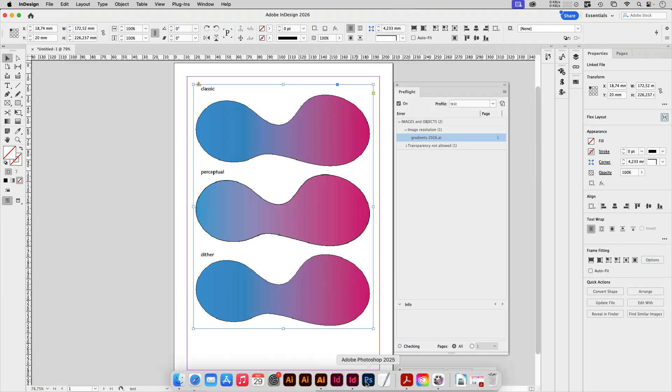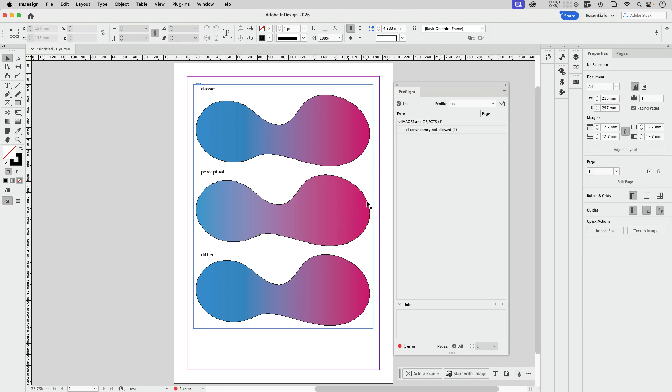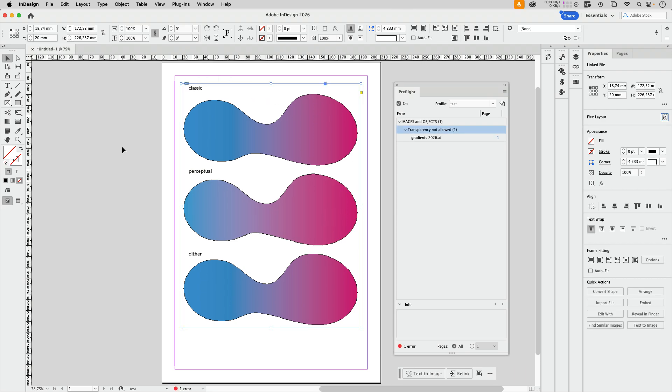Now let's go back to InDesign. We need to reload that. The only error we have left is transparency which is not allowed here, which I have probably turned on in that preflight profile and didn't want it. So that's what we have to figure out. But the resolution has been fixed now.